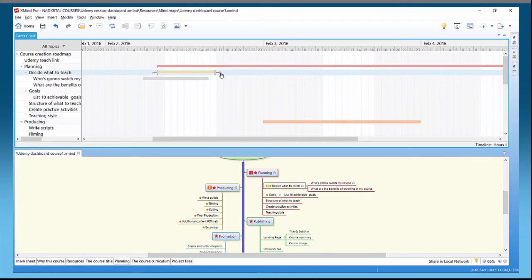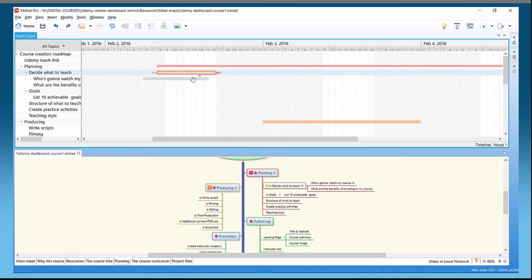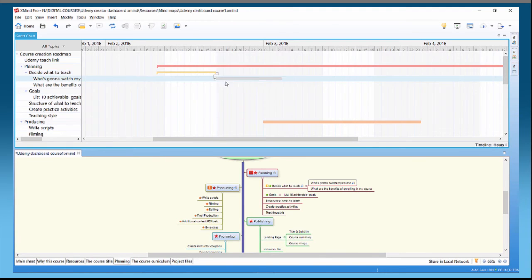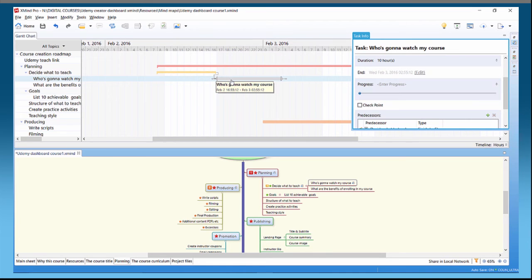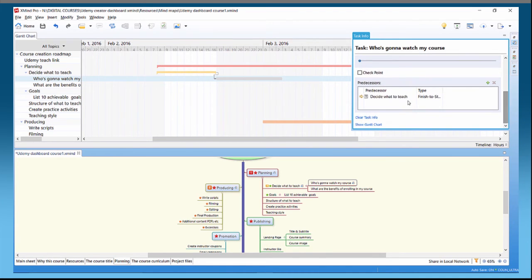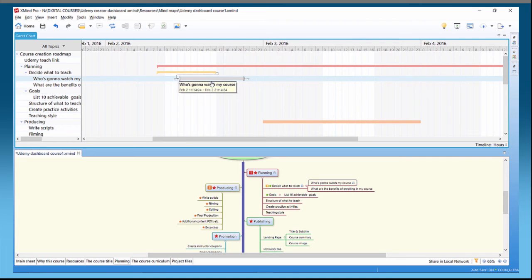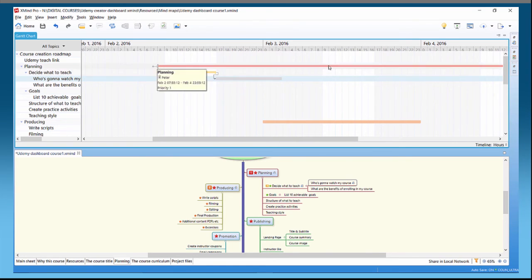We want to make sure 'Decide What to Teach' is finished before 'Who's Going to Watch My Video' starts. We can drag this bar to the front and it immediately pulls the next task along. If we double-click on 'Who's Going to Watch My Course,' we can set a predecessor — 'Decide What to Teach,' finish-to-start. Now however hard I try to move it back, because of the dependency it always jumps forward.